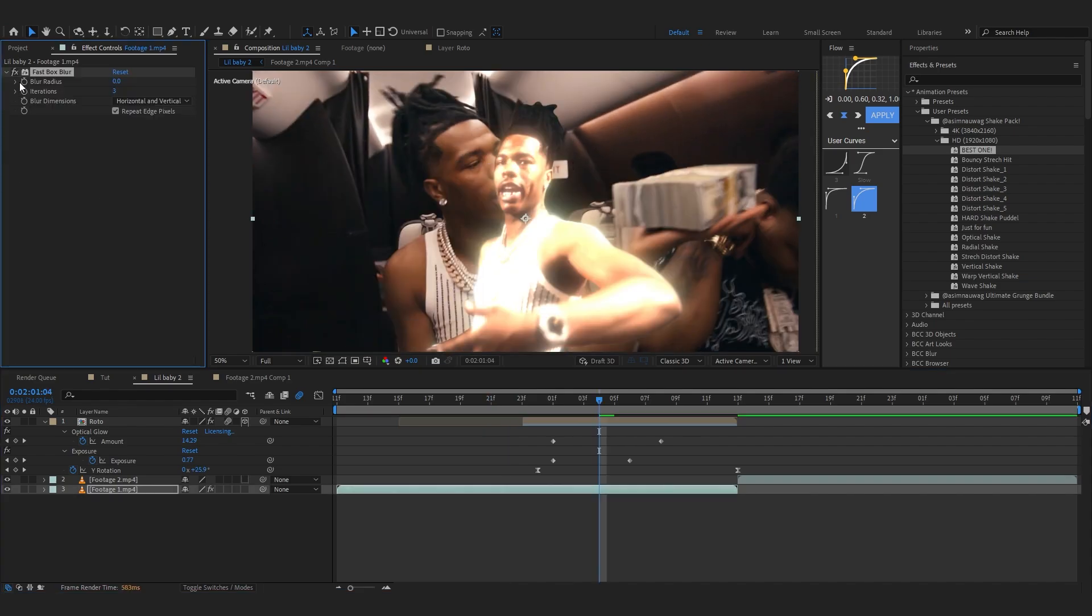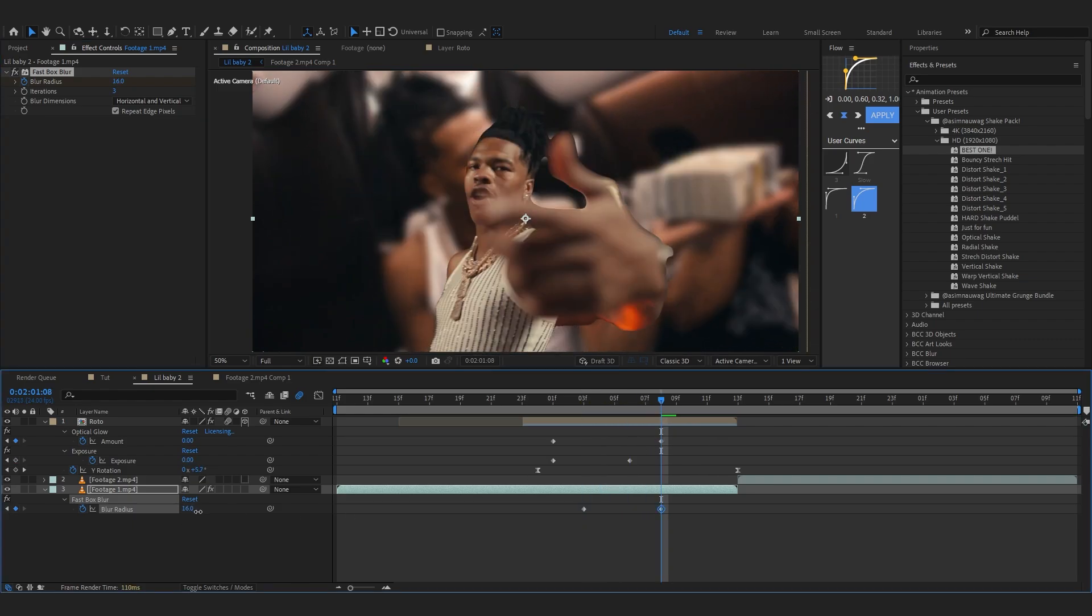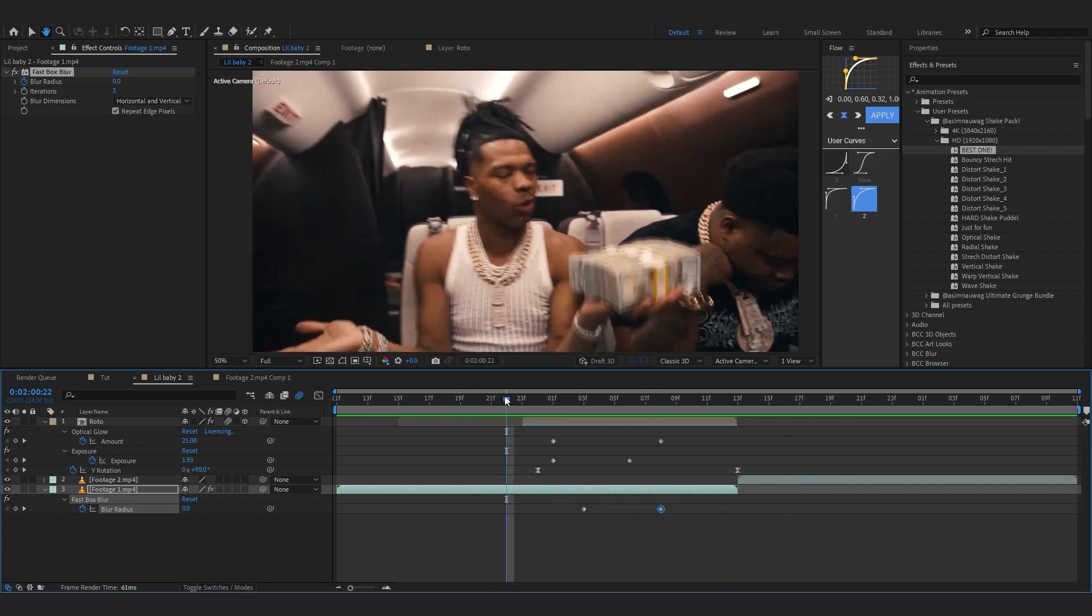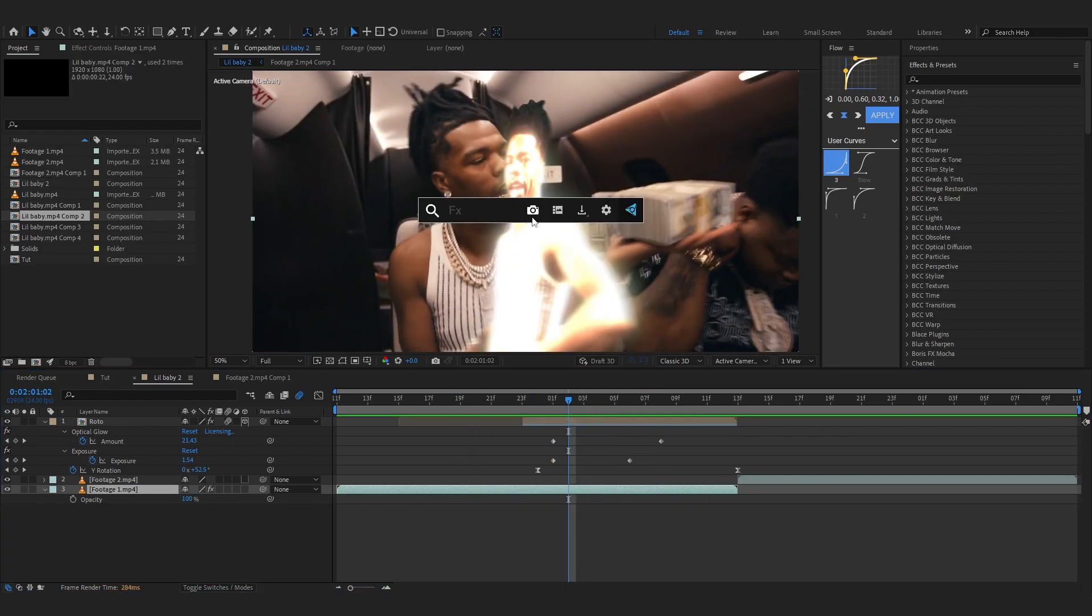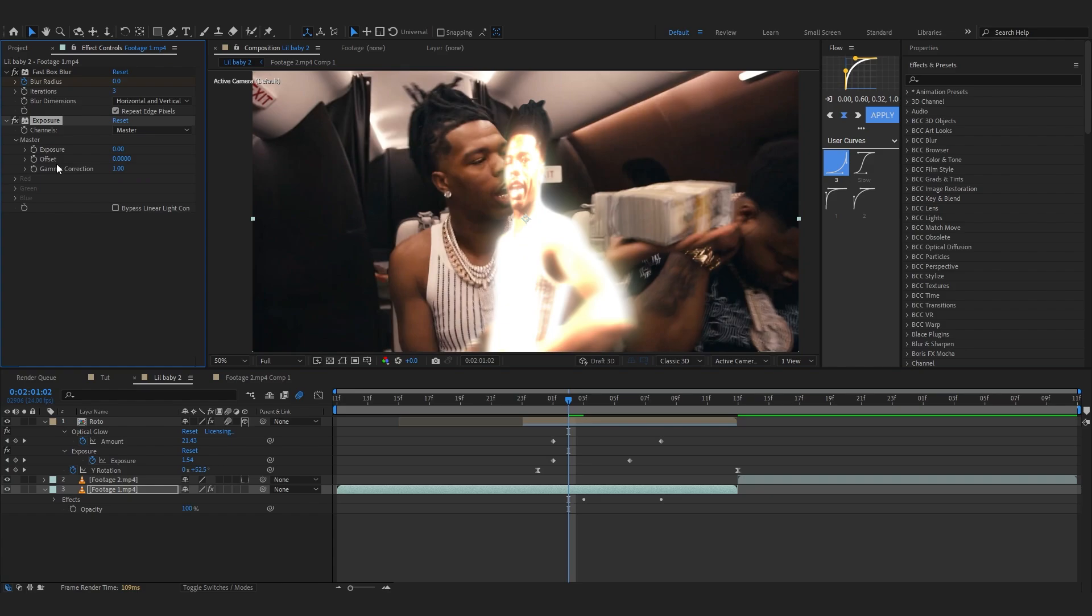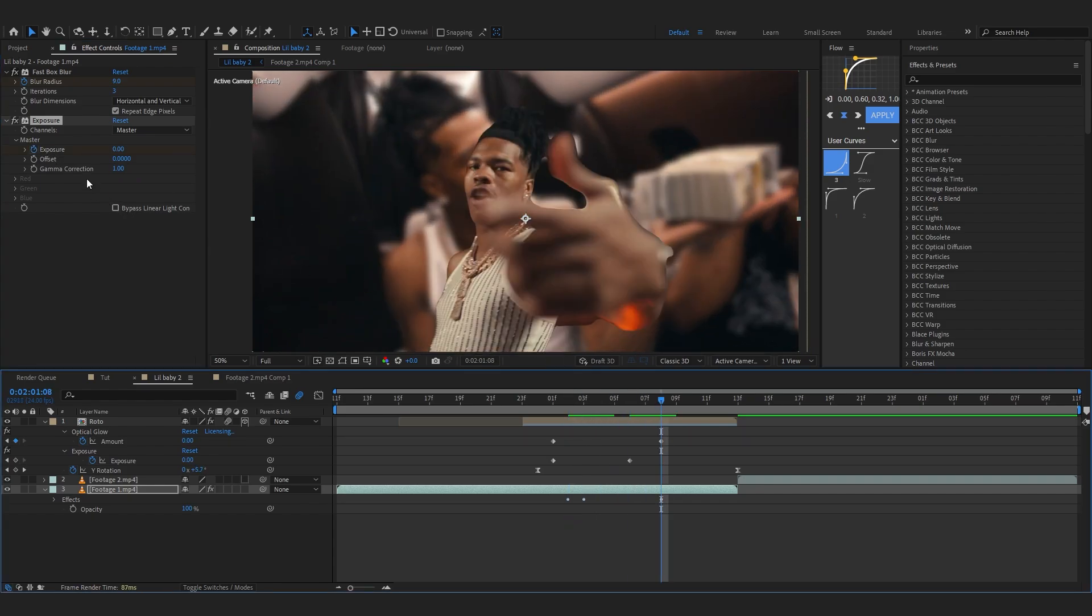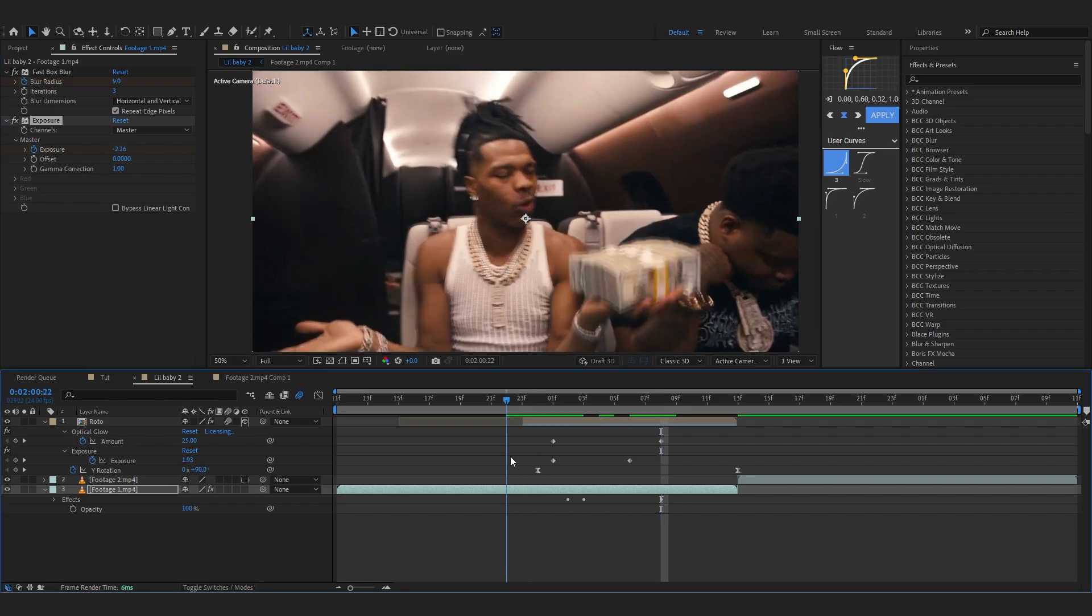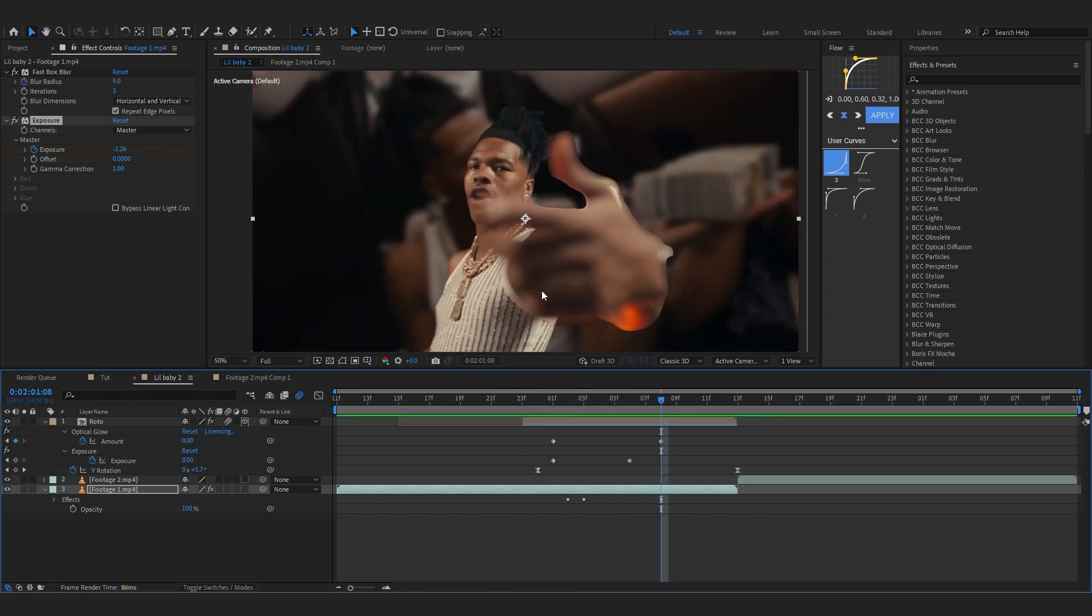In my background layer, I'm going to add a Fast Box Blur and hit the stopwatch. Go a bit further and bring up the amount to something like 9 or 10. I'm also going to add Exposure to my background layer and lower down the exposure when my face comes in, like that, so it's really dim and our subject gets highlighted more.